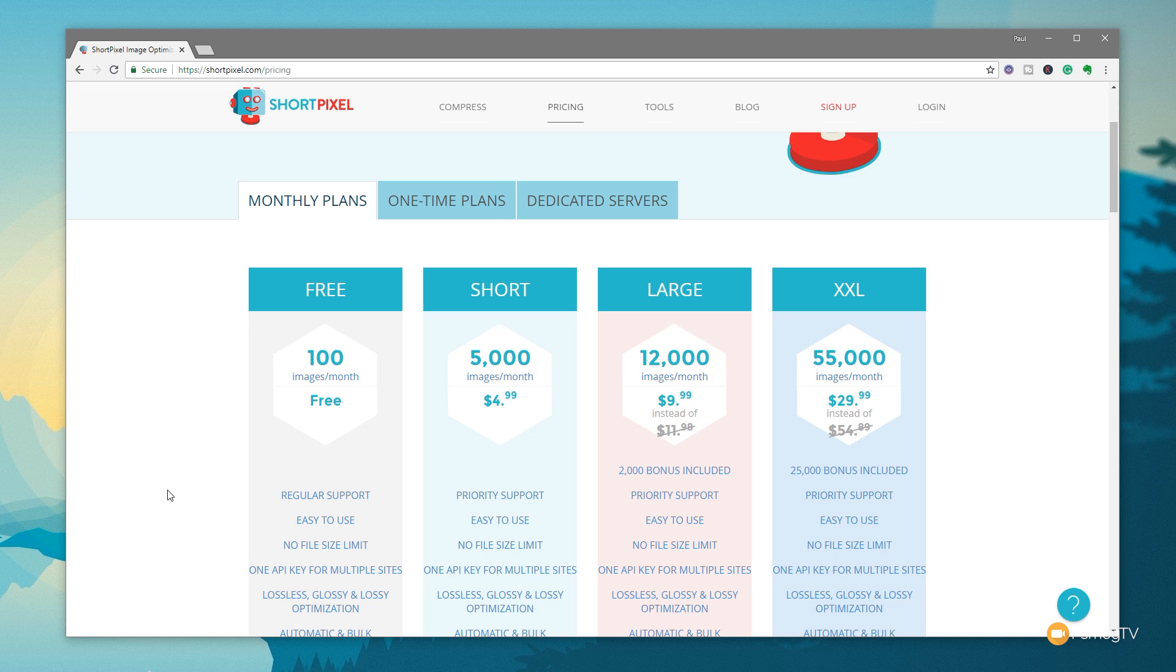So let's take a look at the ShortPixel plugin in action in WordPress, and let me just show you how easy it is to integrate that into your site structure.